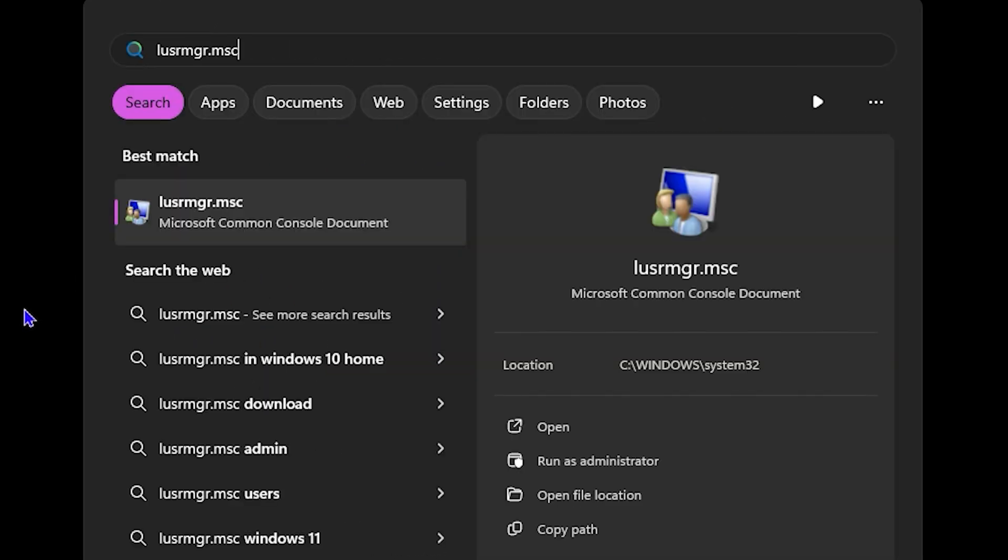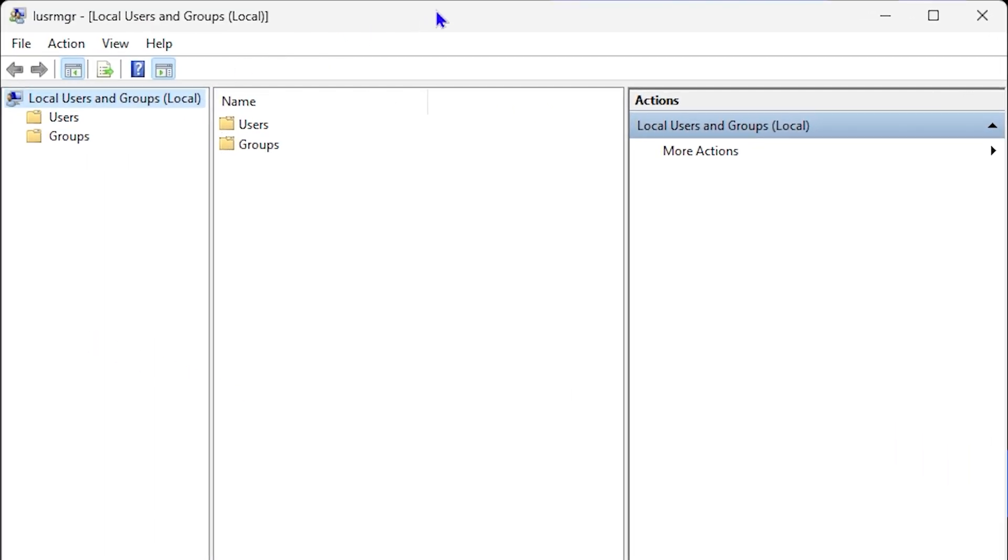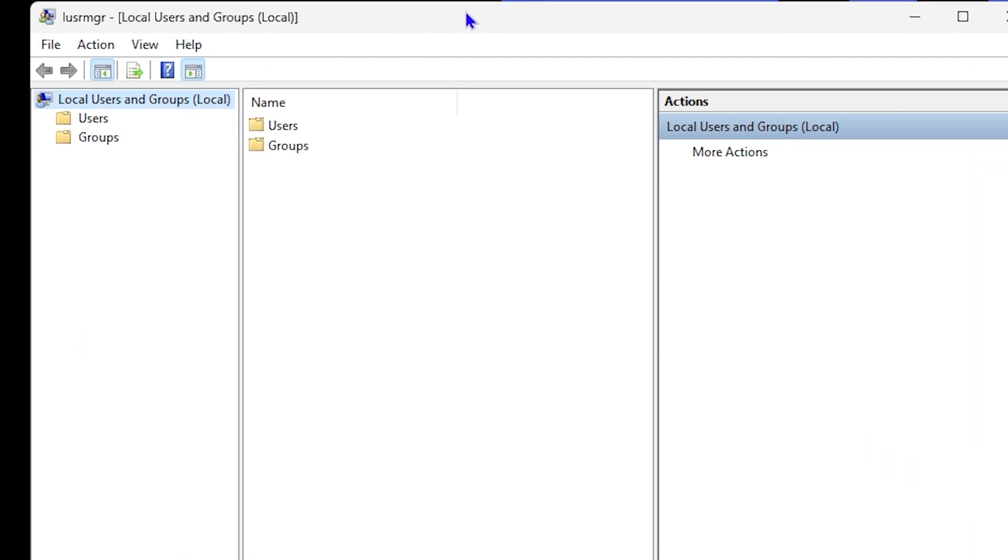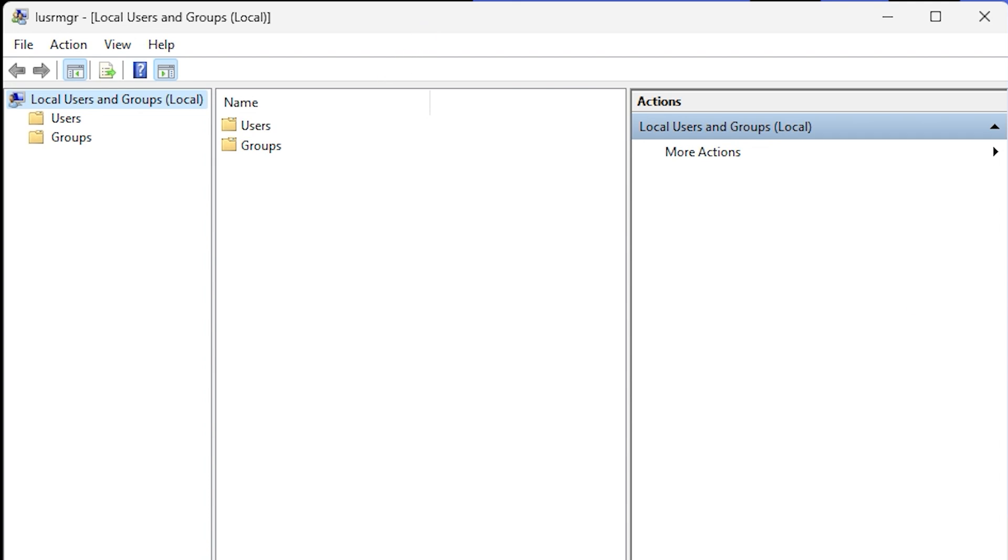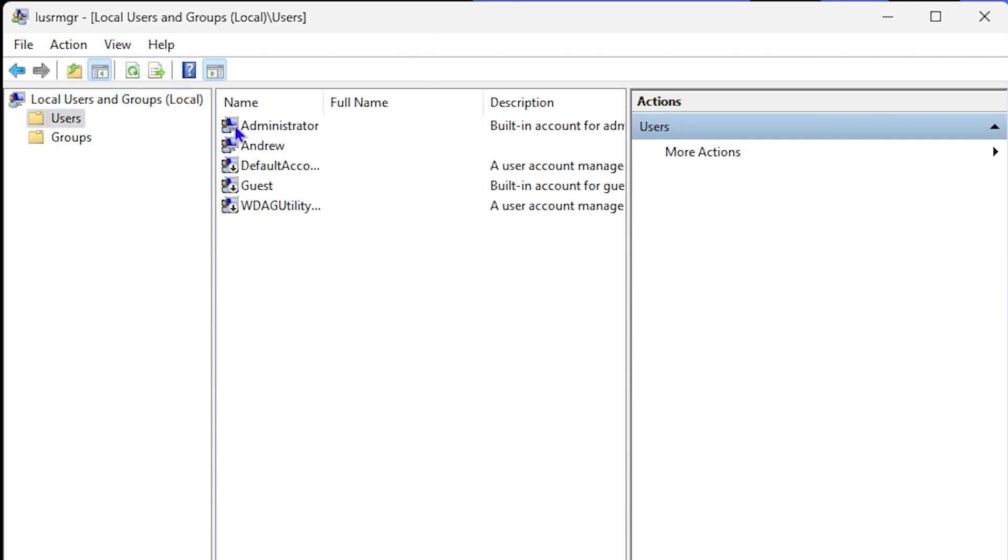lusrmgr.msc, then press Enter. This will open up your Local Users and Groups. Just click on Users here and you will find the Administrator account.